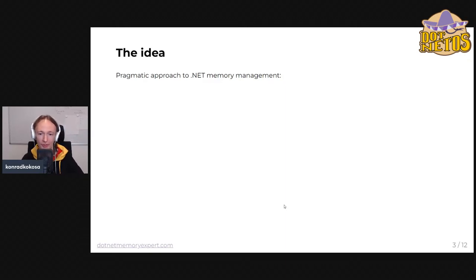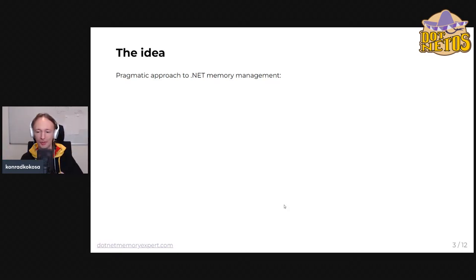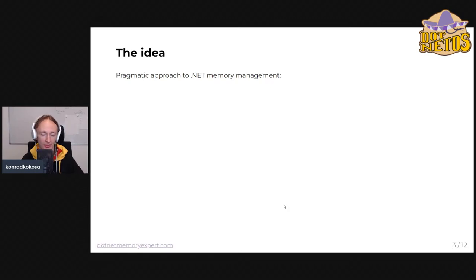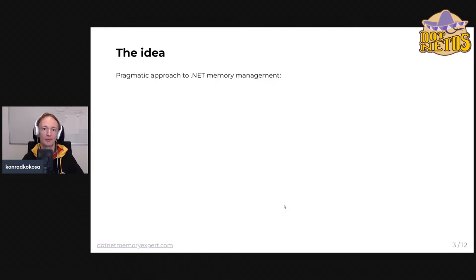The idea of this course is to give you a pragmatic approach to .NET memory management. I'm jumping directly into the topic without introductions. Why pragmatic? Because after so many workshops I've given, after book publishing and before, I have some practical view of what you are and are not so interested in.